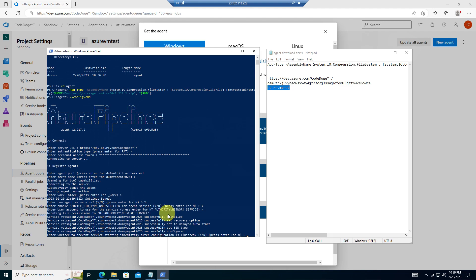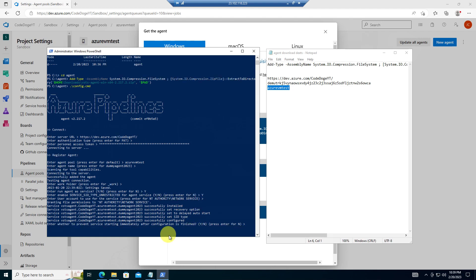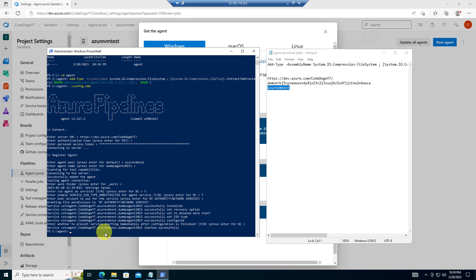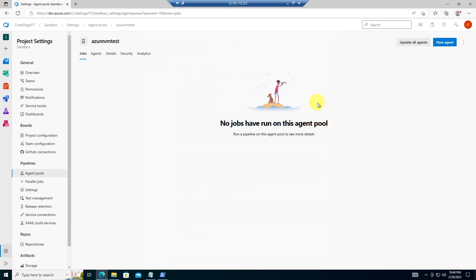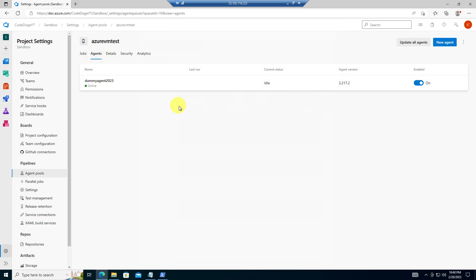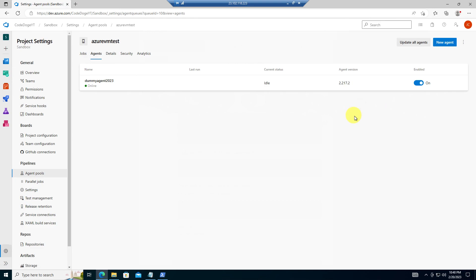There you go. The agent has been installed properly. Enter whether to prevent service starting immediately after configuration. No, that's fine. You can always change these options anyways inside the services.msc. Okay. So now let's verify. Let's go back to this window. If we go back to the agent pool inside Azure DevOps, and we go to agents, we see that we have our dummy agent 2023 VM agent, and it is online. So we know for a fact it's been installed properly.